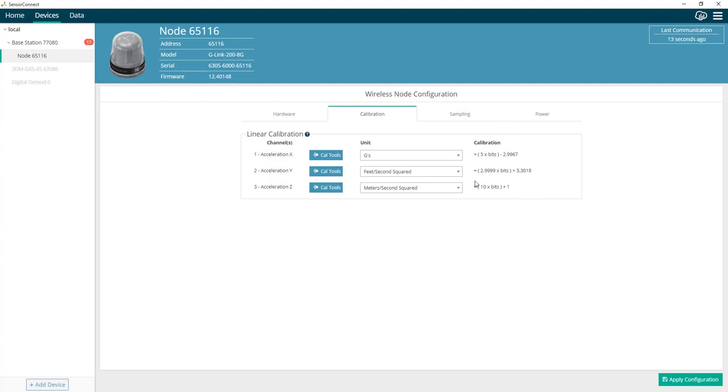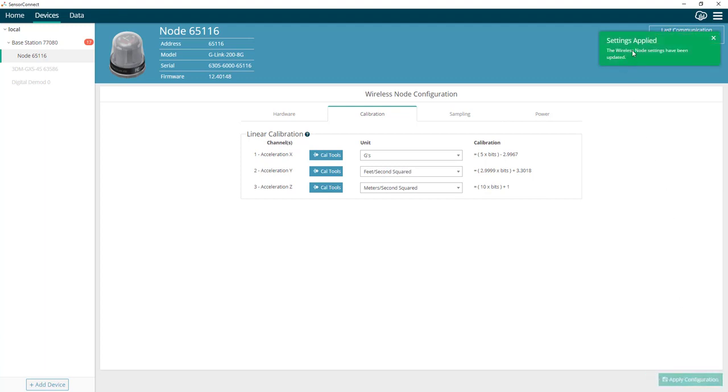As you can see, on the right-hand side, we see the new calibration coefficient. Let's save those to the node. The settings have been saved.